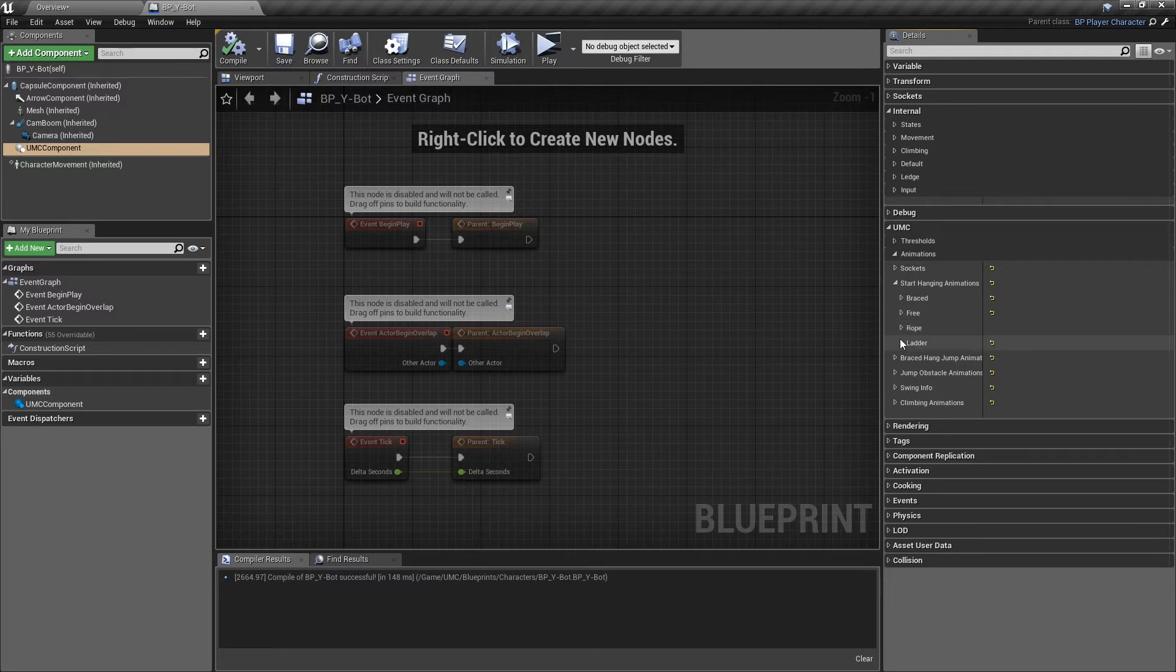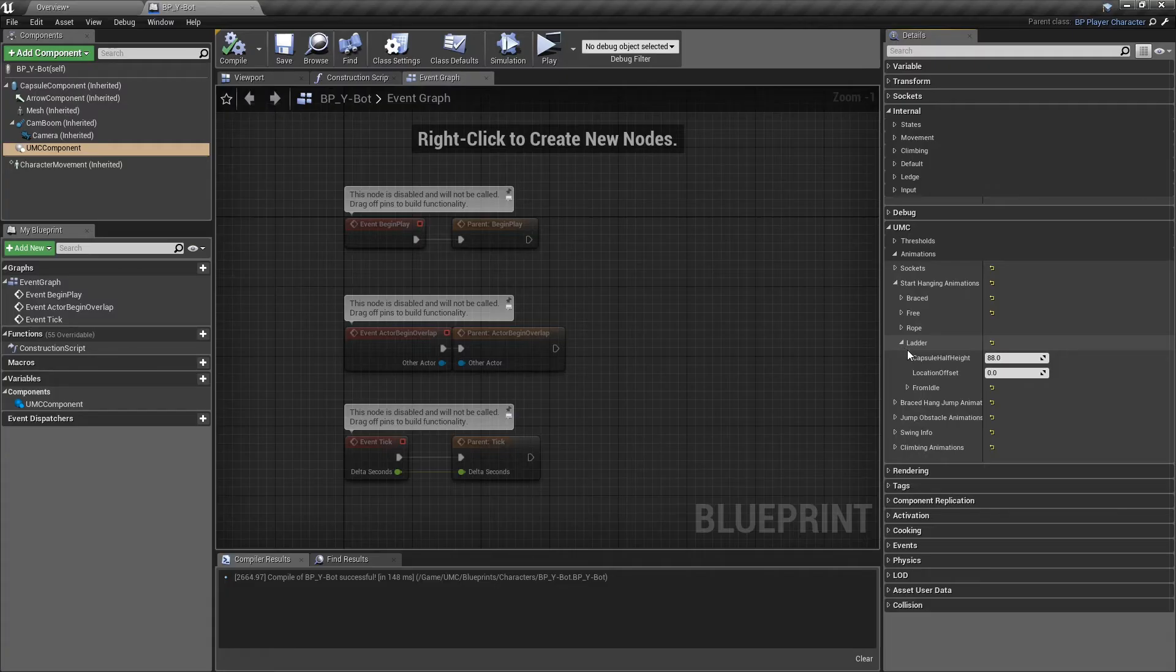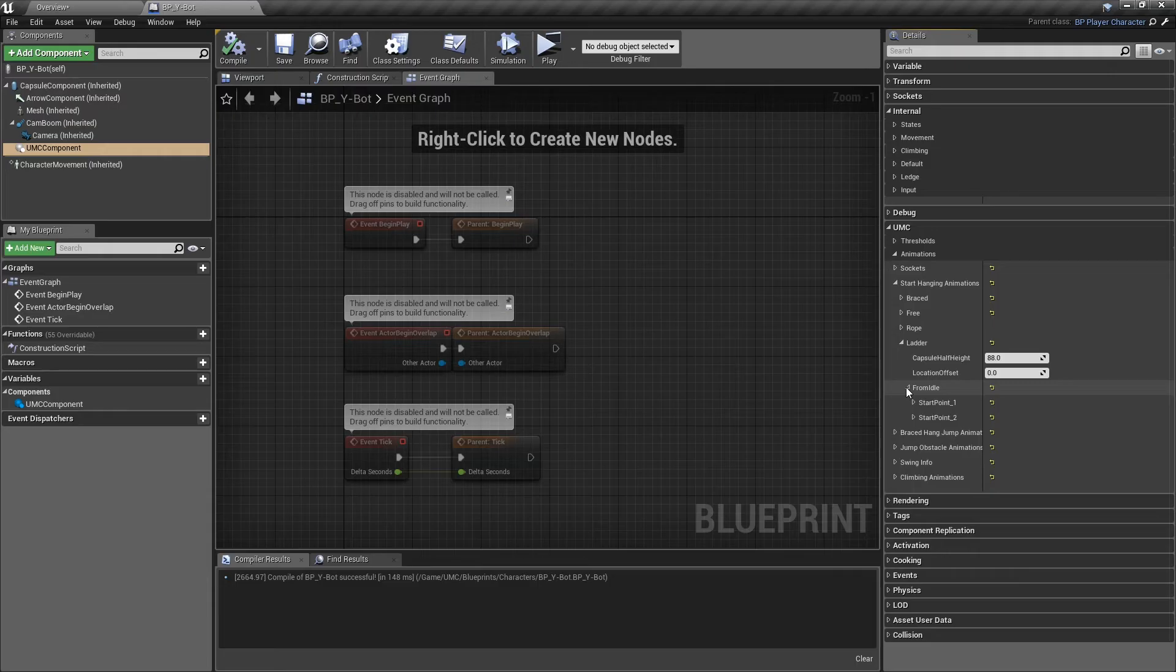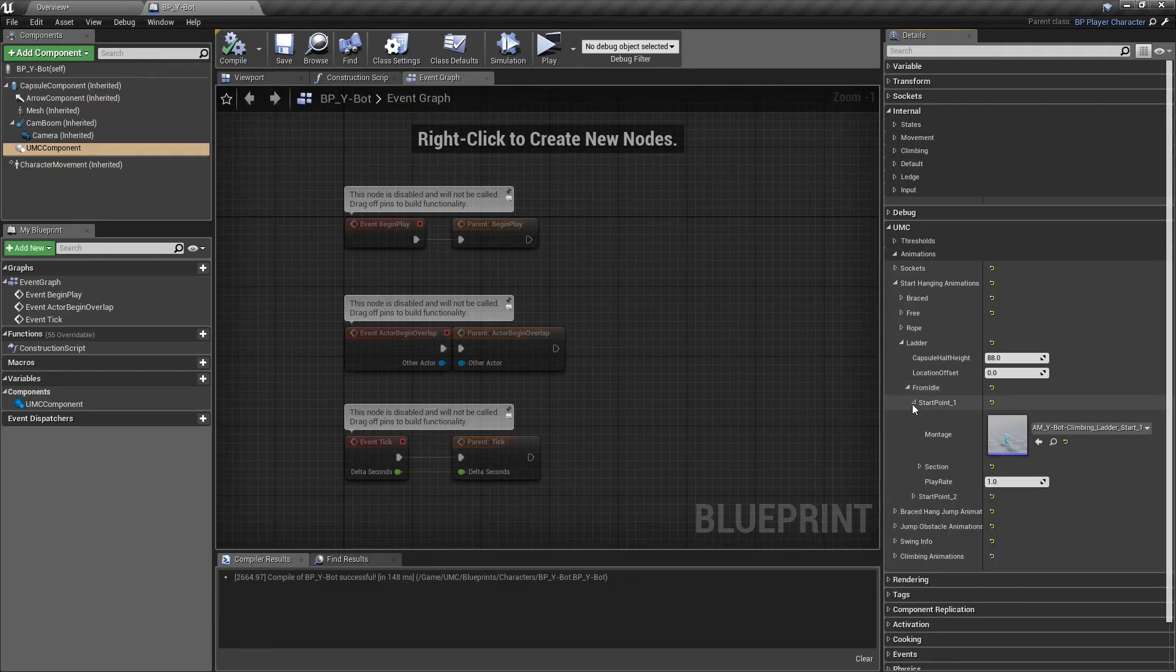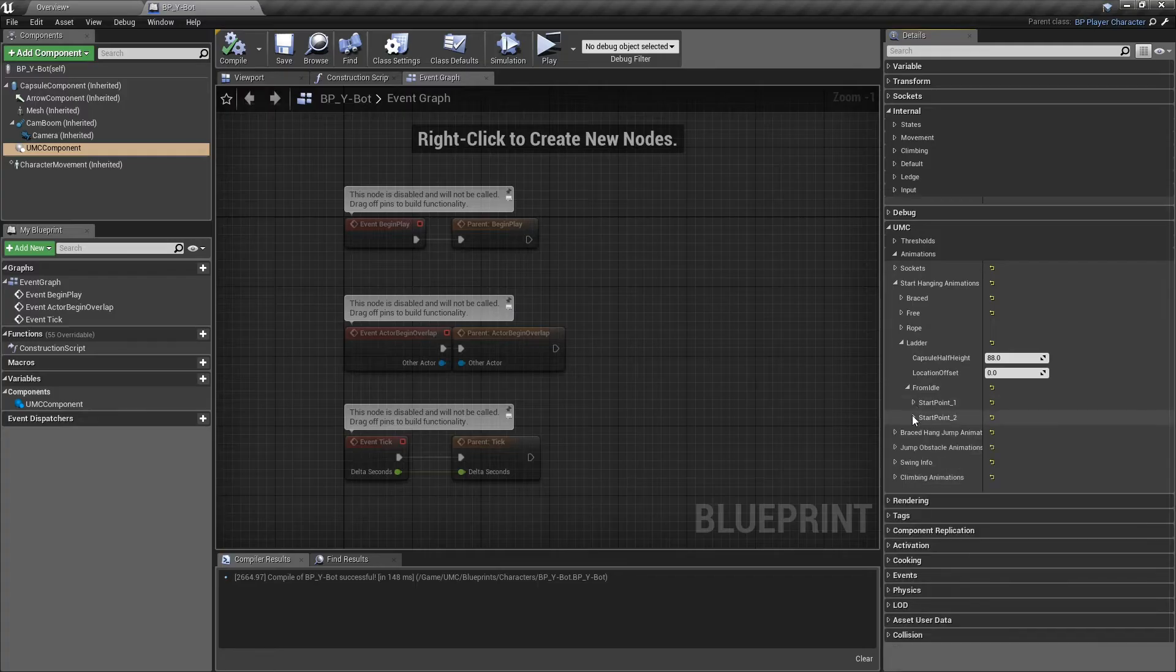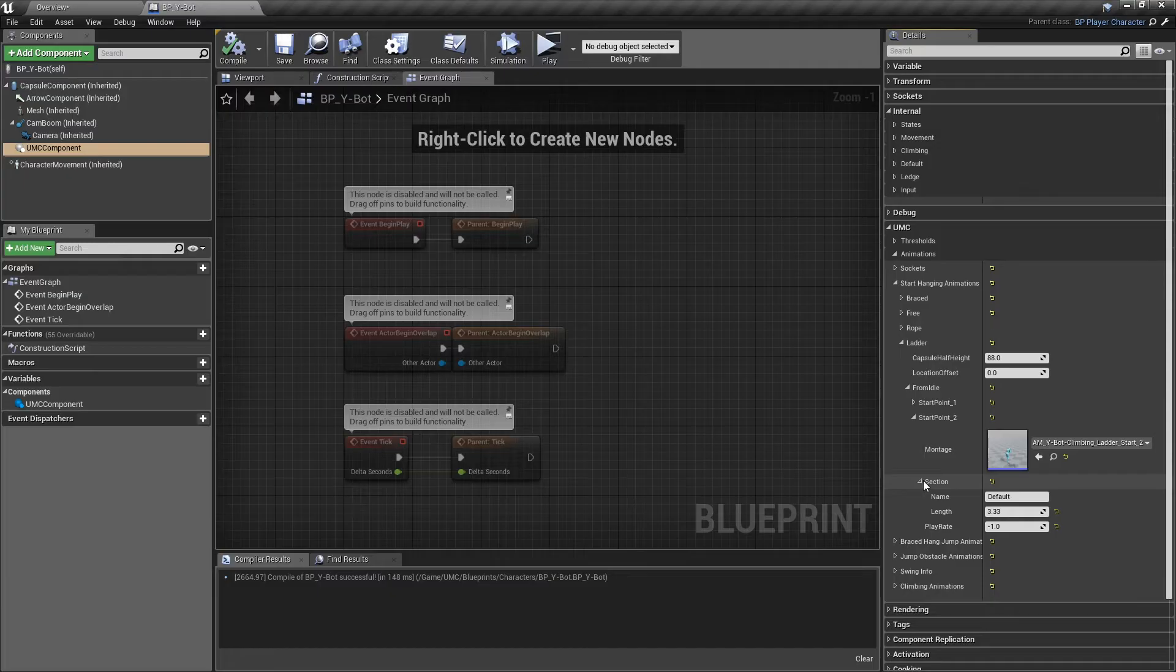Let's continue with the ladder. Location offset is the same offset value to align the character better. Currently, we can start climbing down or up from ladders only from idle, so we have two options for setting start animation of the ladder from start point 1 or 2.